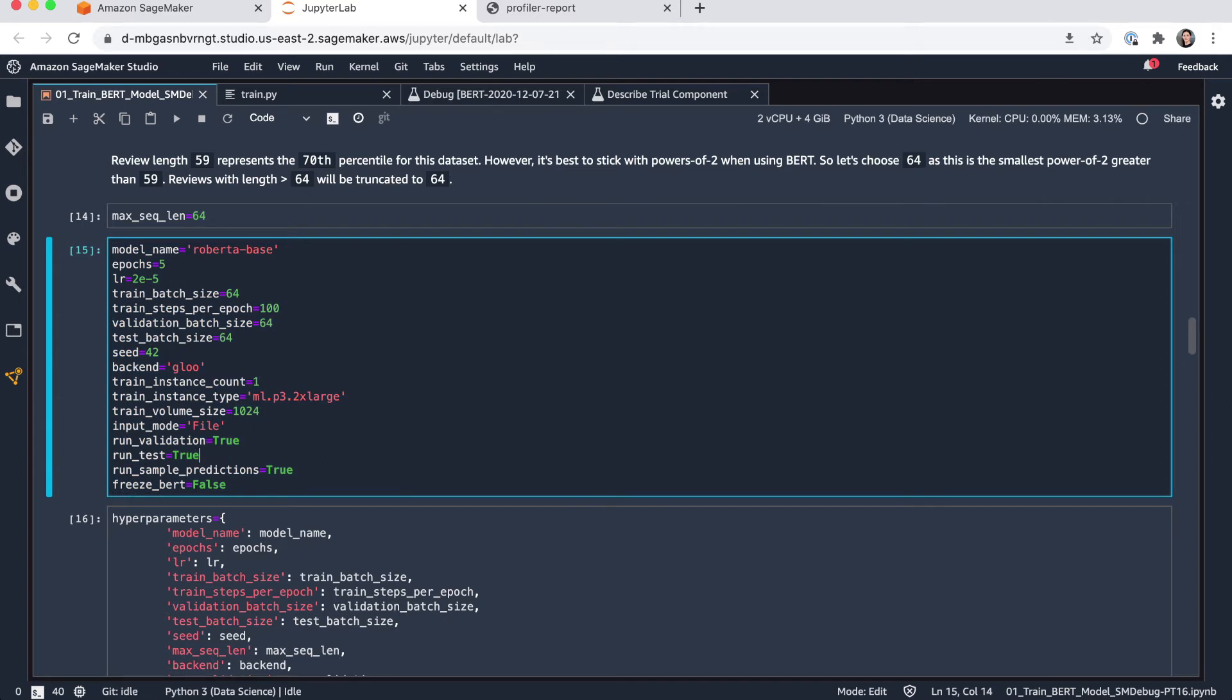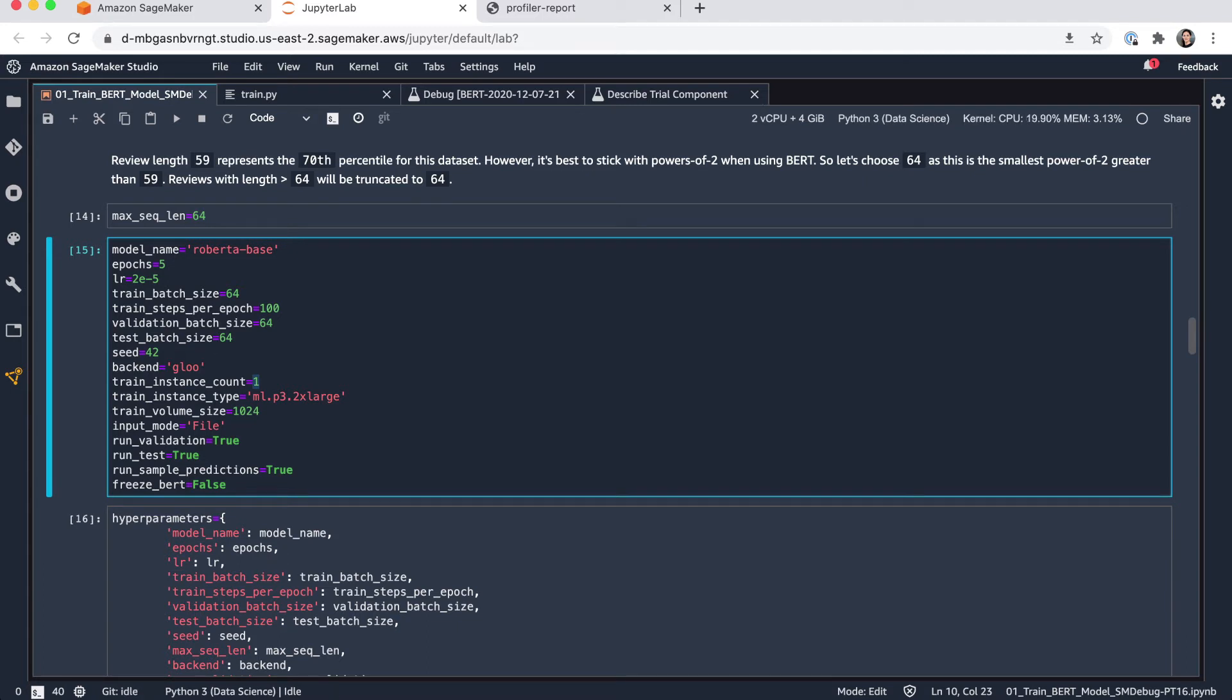And I'm also defining the instance to run the training. So in this case, I'm picking a GPU based instance, in particular the P3.2xlarge. And I'm just going to pick one instance. Note that you can also do distributed training here by increasing this number to anything larger than one.